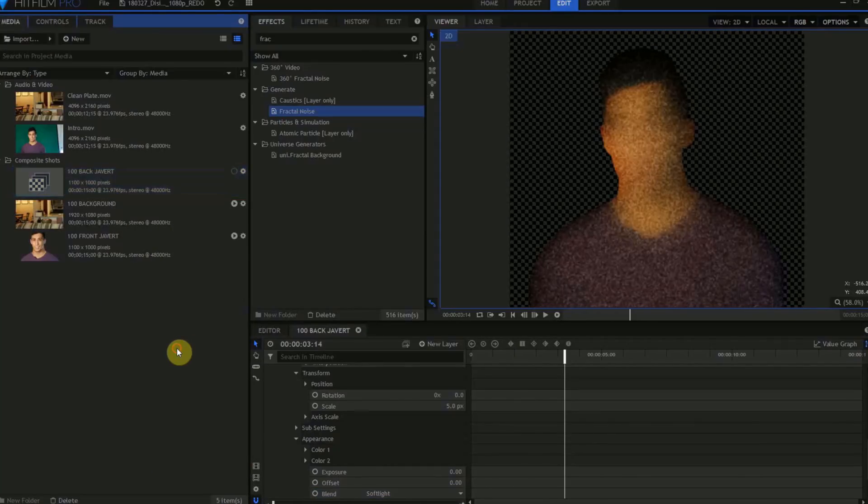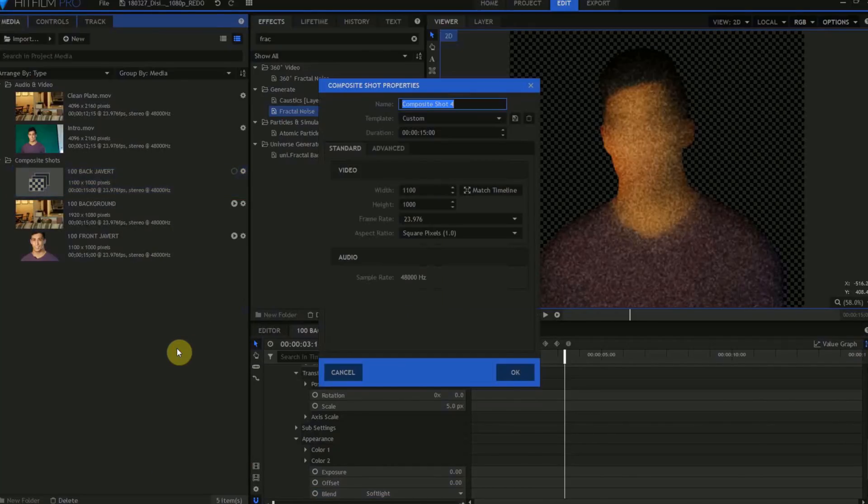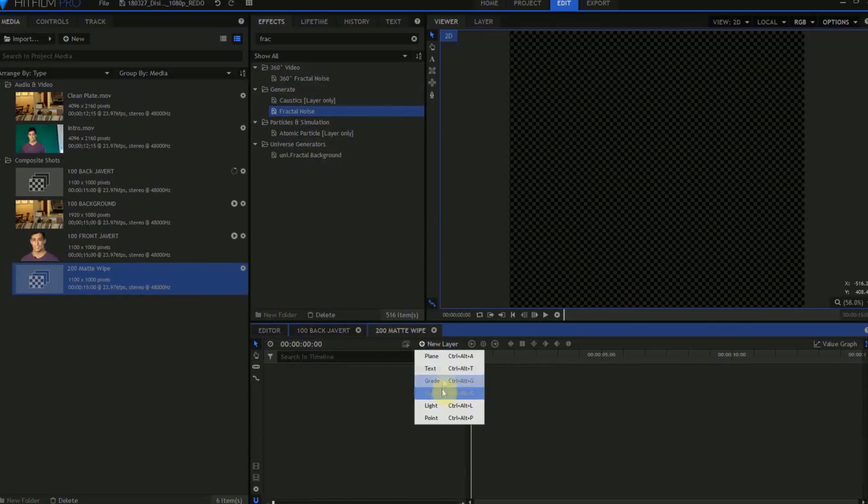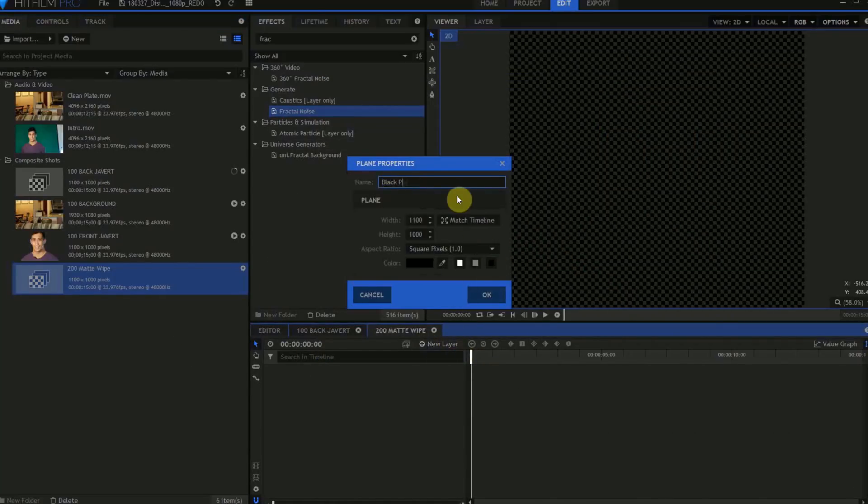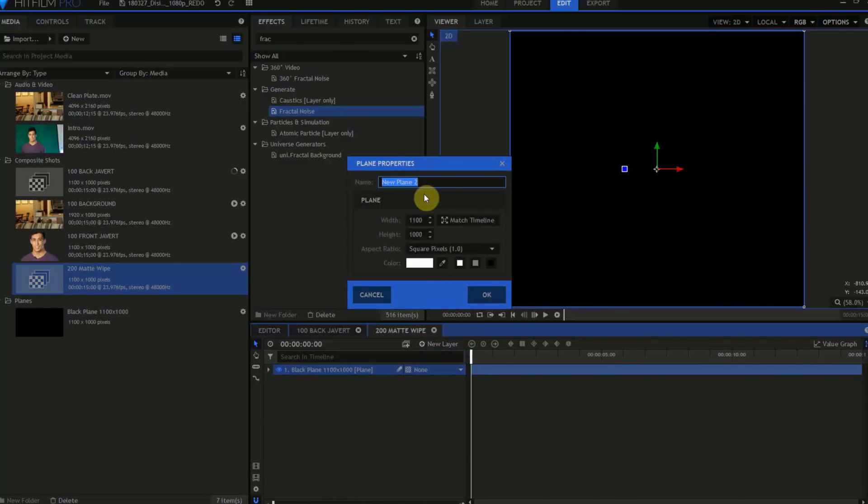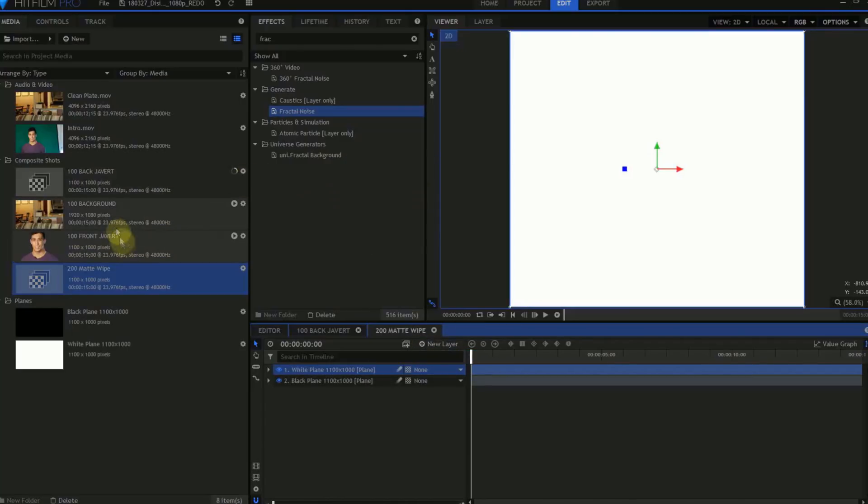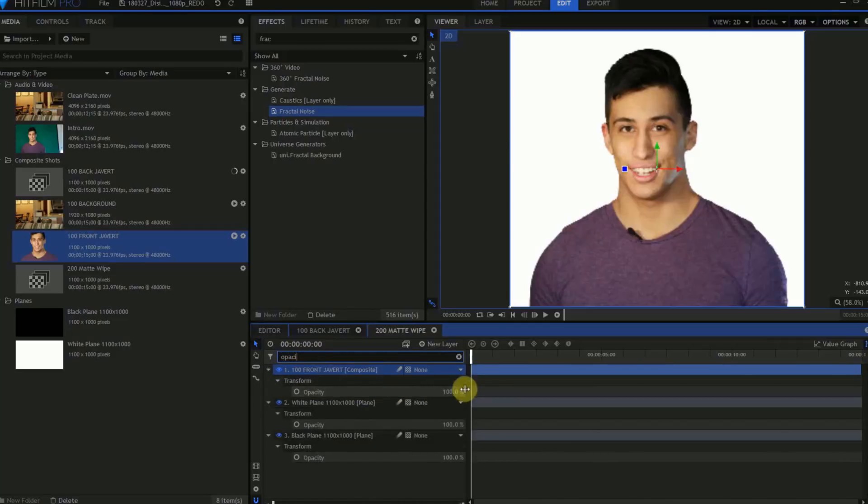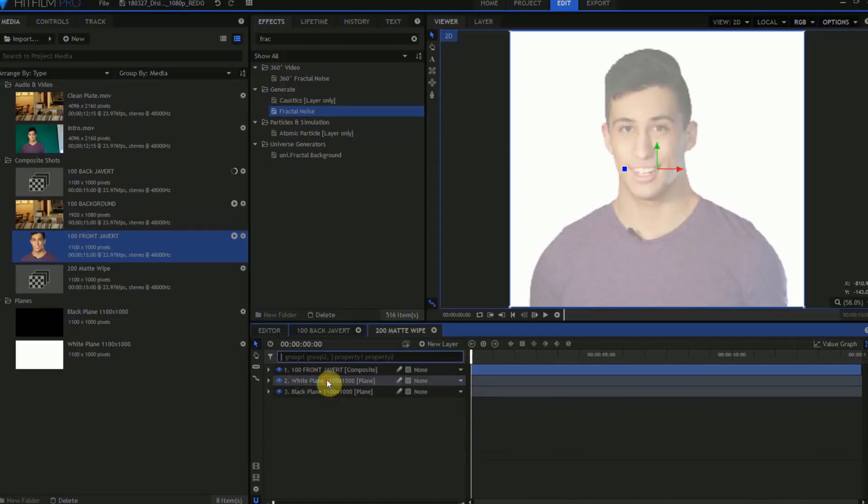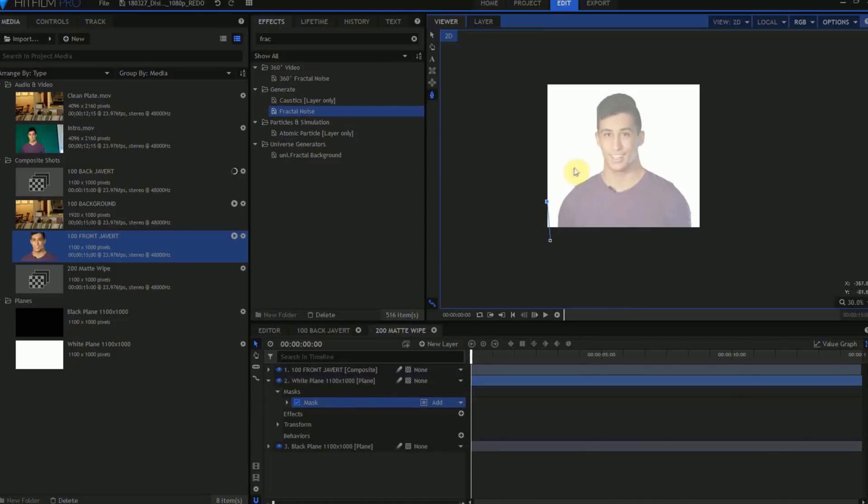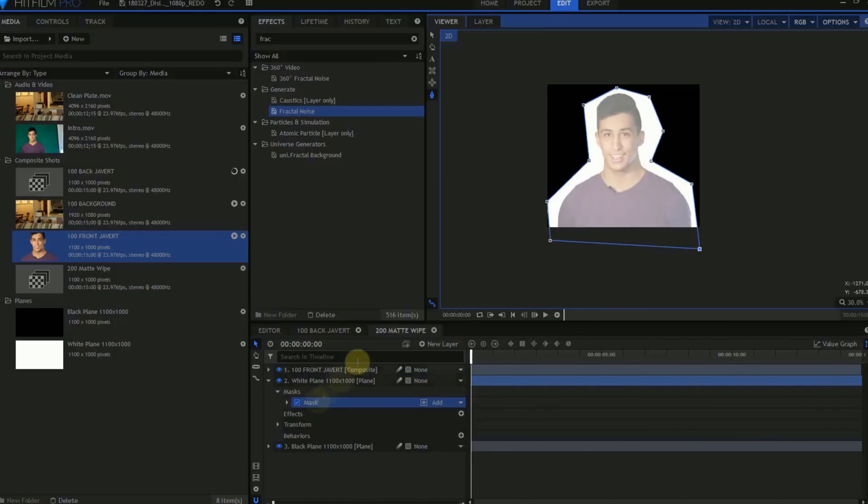Create a new Comp Shot. We'll call this 200 Matte Wipe. We'll want this to be 15 seconds long, 1100 pixels wide, 1000 pixels high, with a frame rate of 23.976 frames per second. Create a new Black Plane. And above that, create a new White Plane. Then drag the 100 Front Javert Comp Shot to the very top. Change the Opacity to 50% so we can see through him. Then go to the White Plane and grab the Masking Tool. Draw a very rough outline around Javert, leaving a little bit of white.